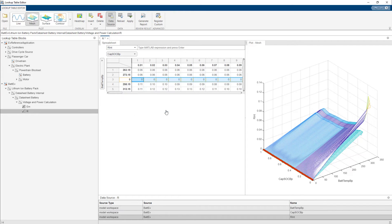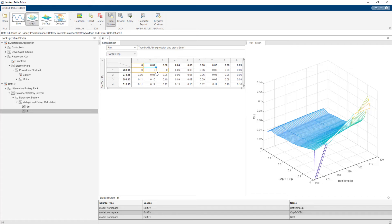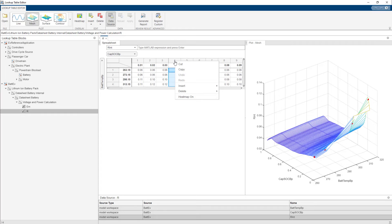You can enter values directly into the cells. Similarly, you can also enter values for the break points on the axes. You can right-click a field in the table or the axes to access additional options such as undo, redo, cut, copy, insert, delete, and heat map on or off.